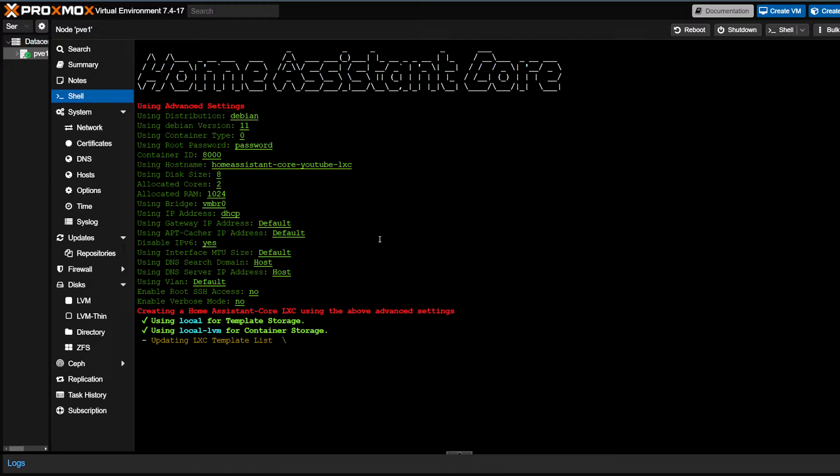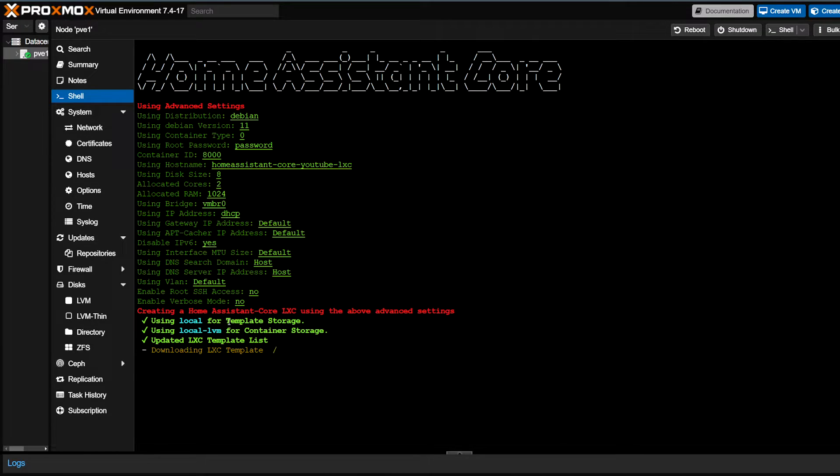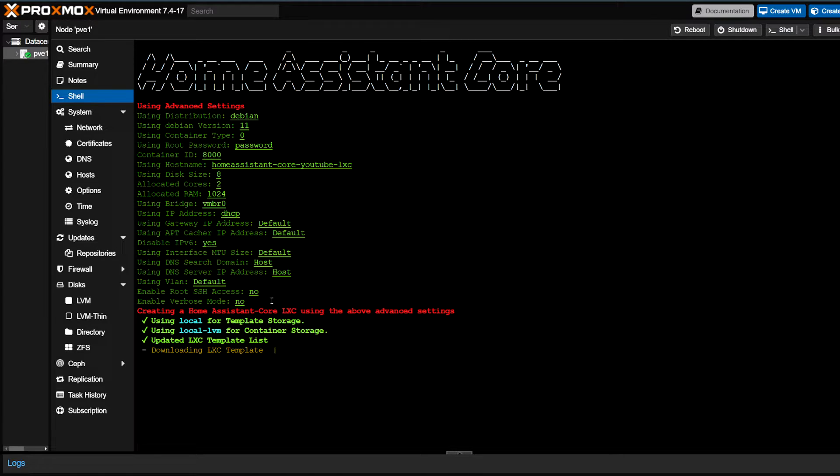You pick where you want your template to be stored and where you want the container to be stored. The template gets deleted anyway, so it doesn't really matter for the most part. This will just run through the installation script.